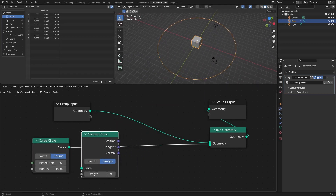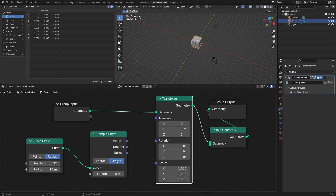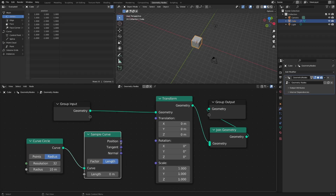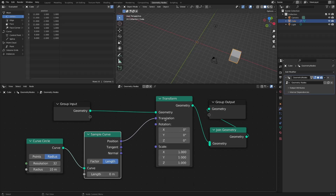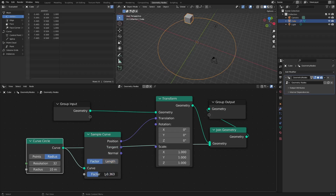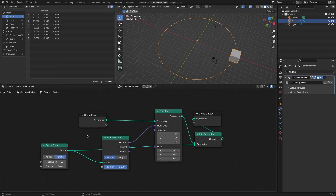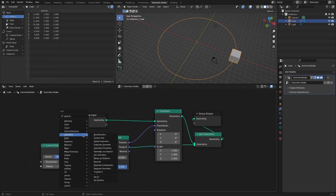Add a transform node. When the position socket of the sample curve is connected to the translation socket of the transform node, you can see that the object moves along the path of the curve. If you change it to a factor, you can control the movement in the range between 0 and 1.